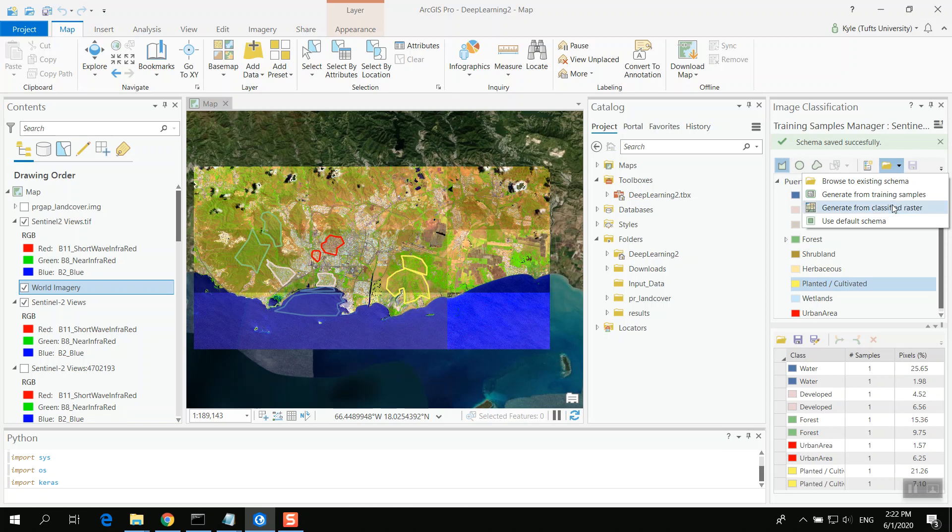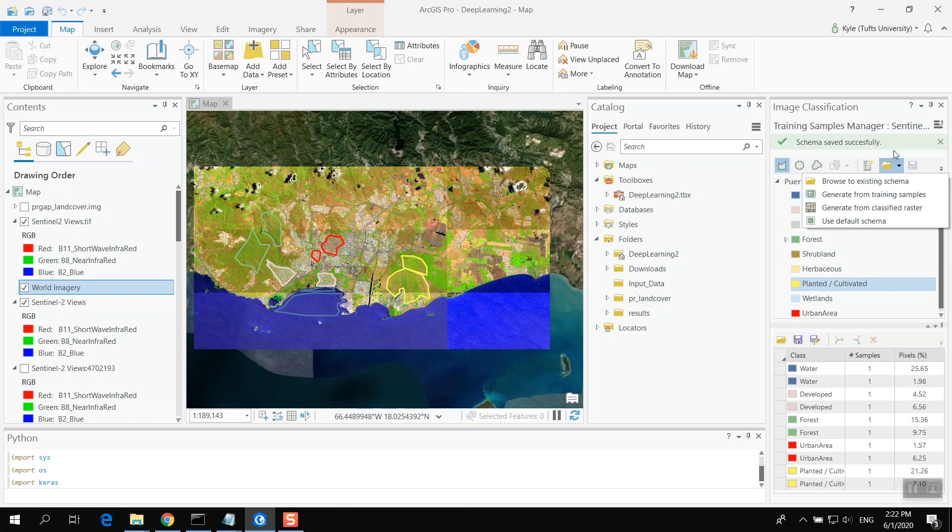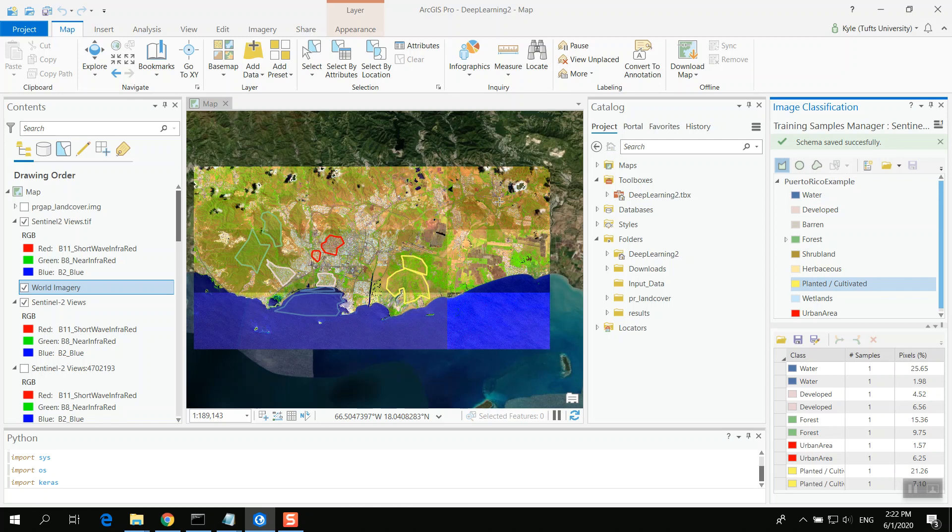One thing to know, you can also generate it from a classified raster. So that's probably how I would move forward to do this. So that is how to generate a training samples image classification for use in deep learning. This is our first step. Next video, we'll go through how to create that deep learning model.